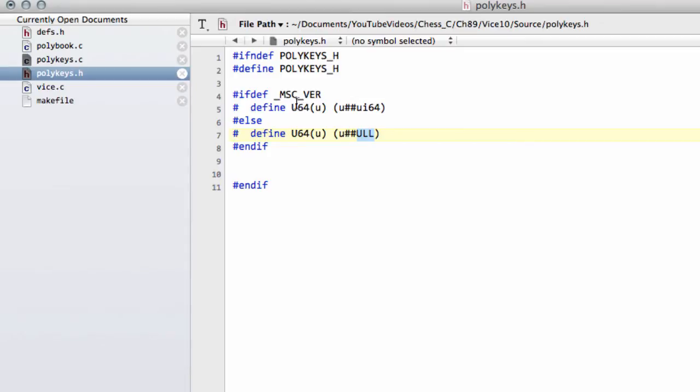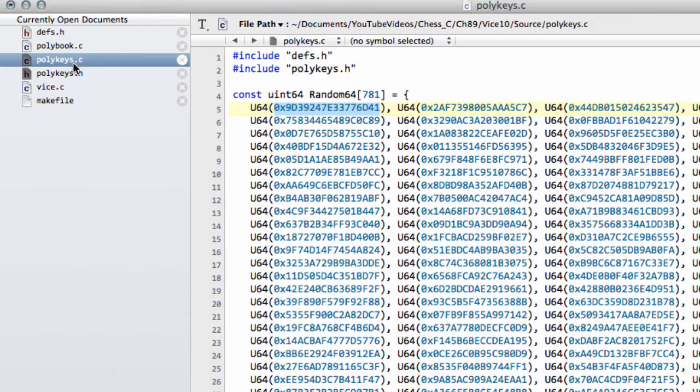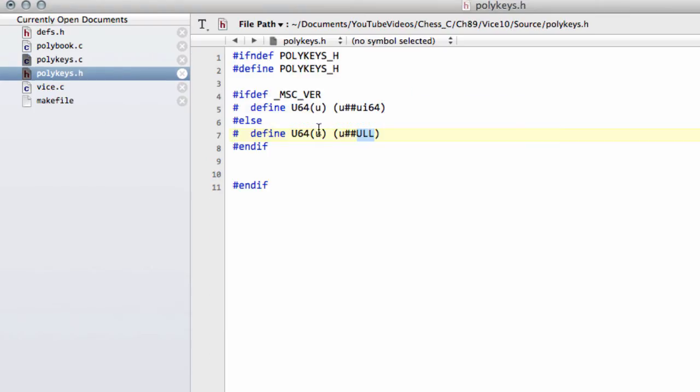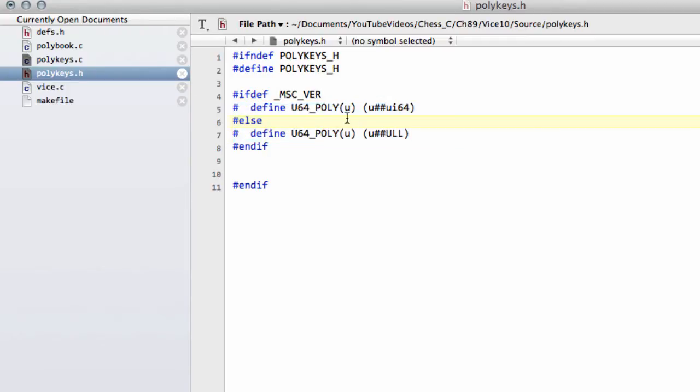And the problem we have here, you remember, is that we've already inside our defs.h defined a U64. So we're going to need to change this definition slightly here. So I'm going to put an underscore and poly on the end here, and I'm also going to put an underscore and a poly on the end here.